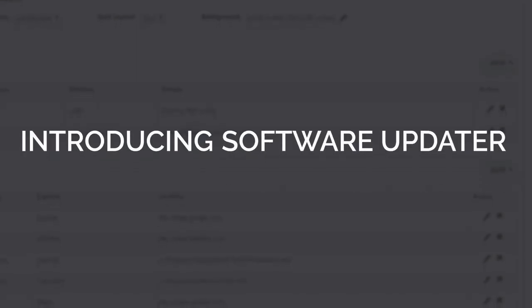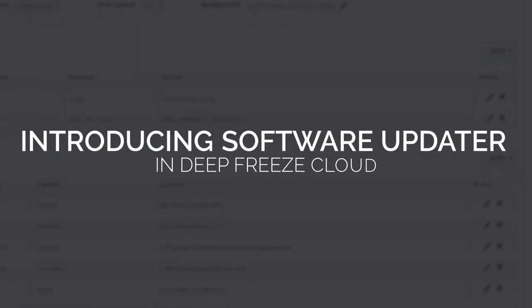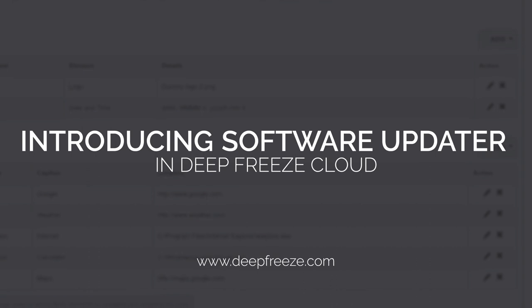Welcome to Software Updater and Deep Freeze Cloud, a comprehensive solution to manage and install Windows and third-party software updates.